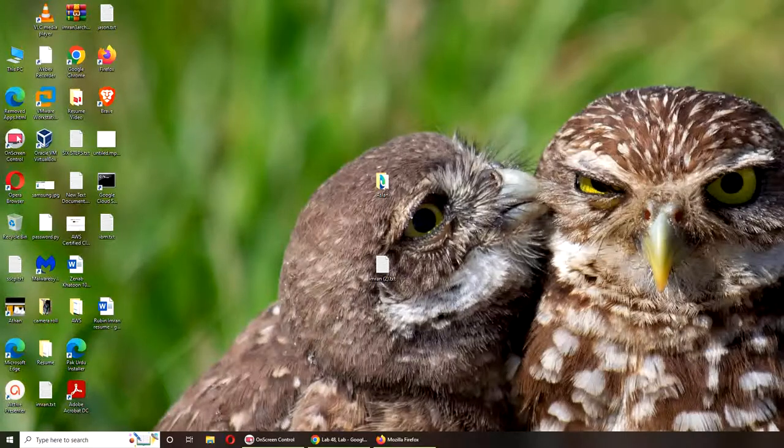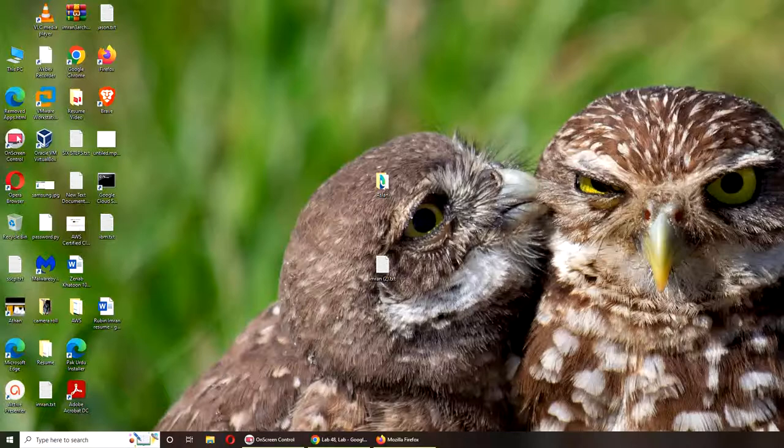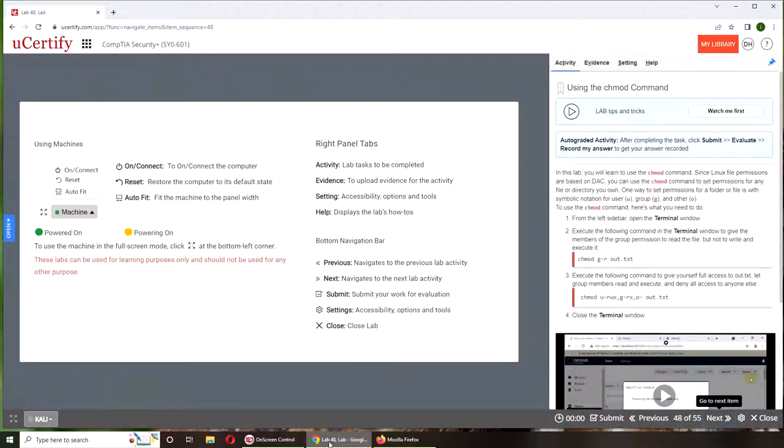Hello and welcome. In today's video we are going to be doing our lab number 48, that is using the change mode command, some people call it chmod.